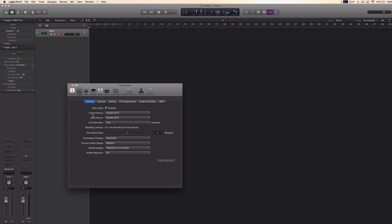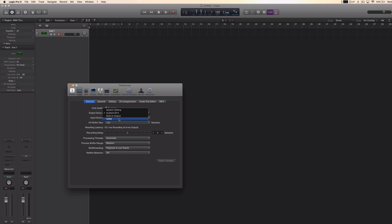Here you should look at Output and Input. I have an audio interface, which means that I have a microphone in the audio interface and also headphones, so I'm going to use it for both output and input. But if you want to record with your built-in microphone, you would choose that right here. Or if you want to listen through your built-in output or any other output, you would change that here.